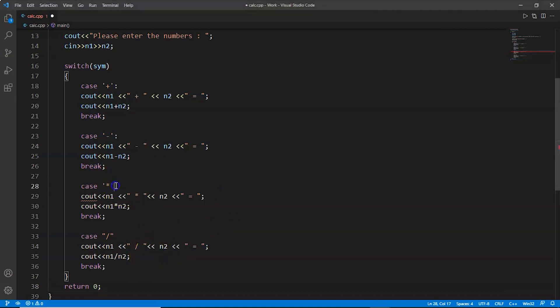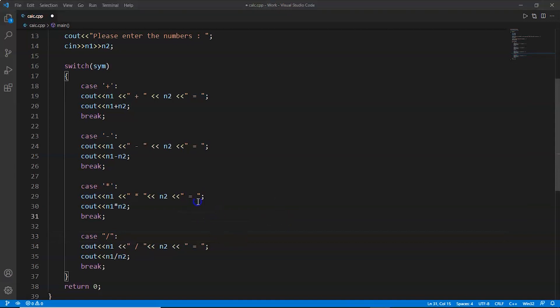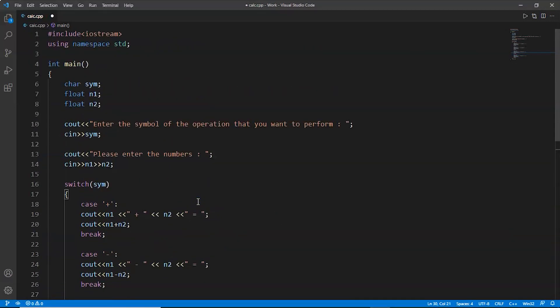I forgot to do this over here, that is why it was showing the error. So this is how we can write the program of calculator. Now let's try to run this one. First of all, before running this program, we have to save the file. We'll go to File, click on Save and it will get saved. You can do this by pressing Ctrl and S at the same time as well.